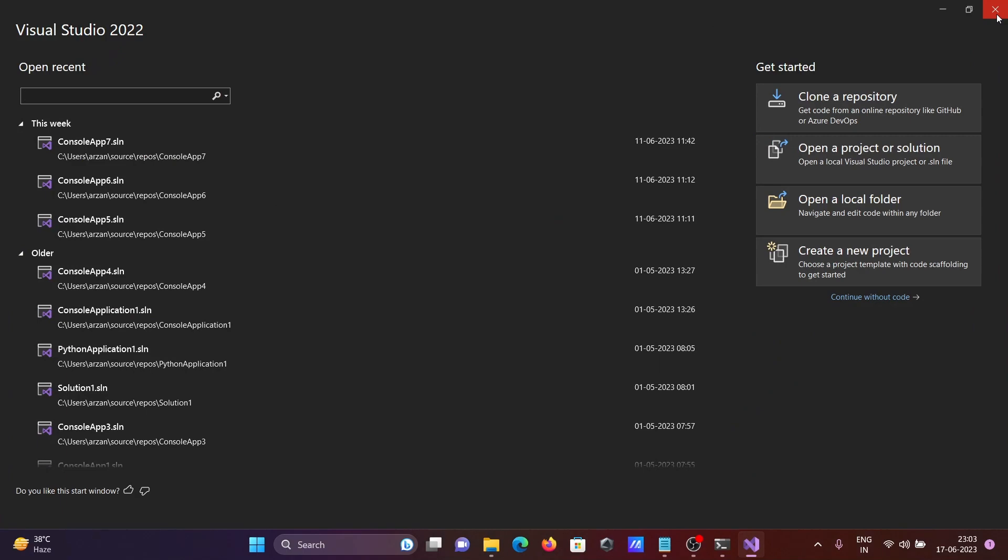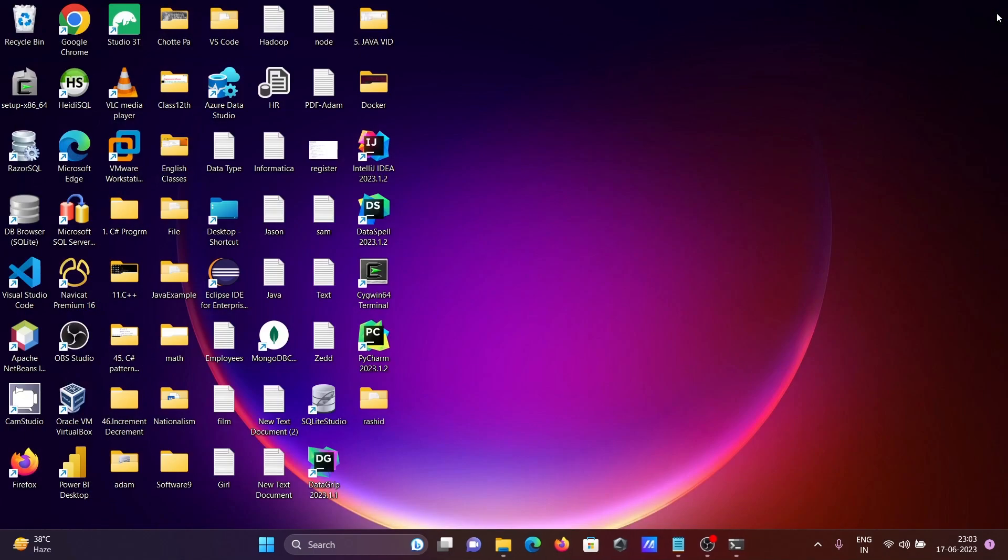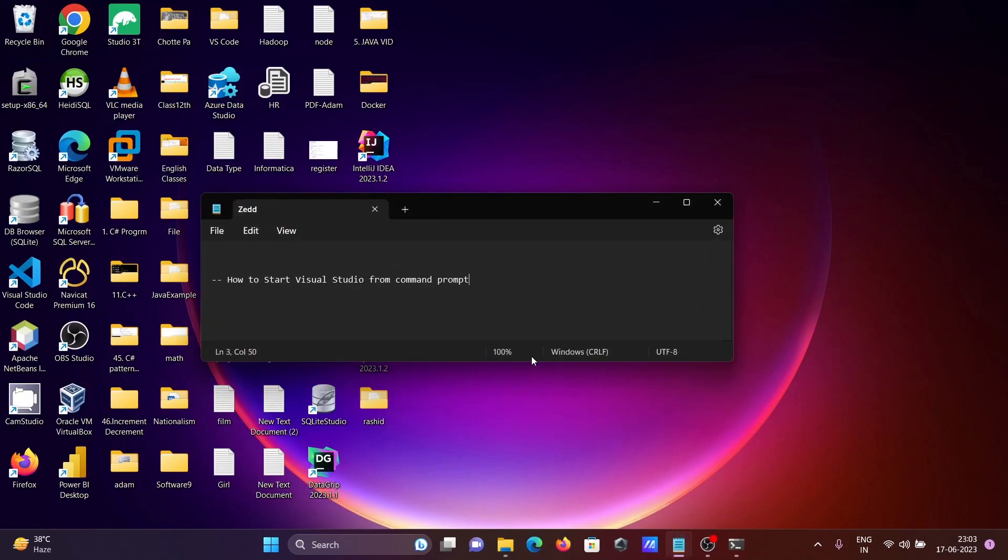So three ways we can open Visual Studio using command prompt. I hope this video is helpful for you. This video is over, thanks for watching. See you next time, thank you.